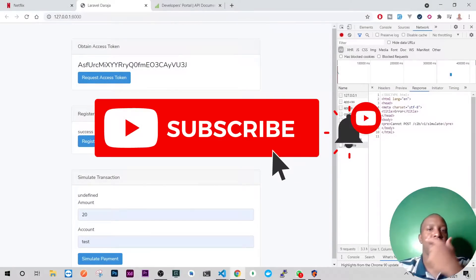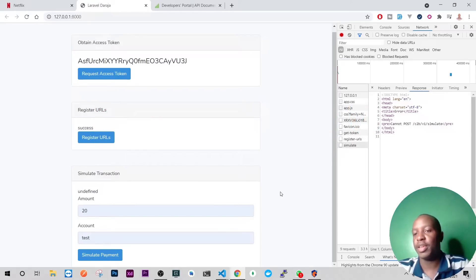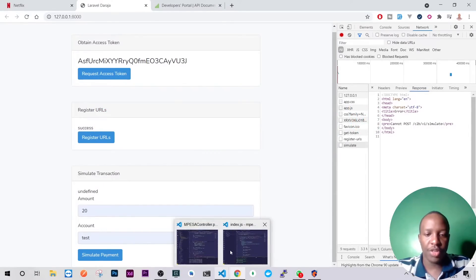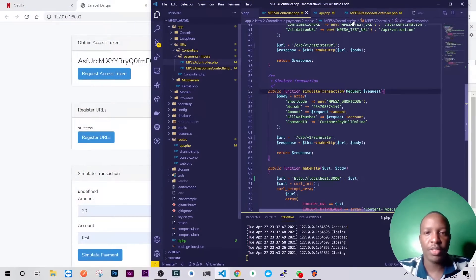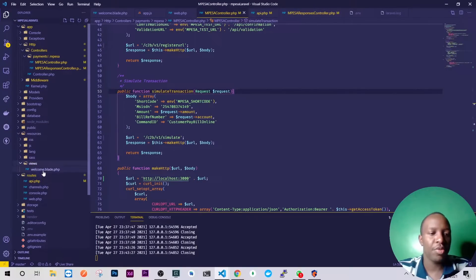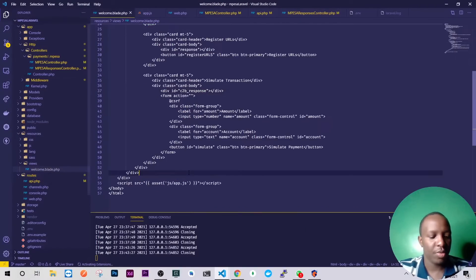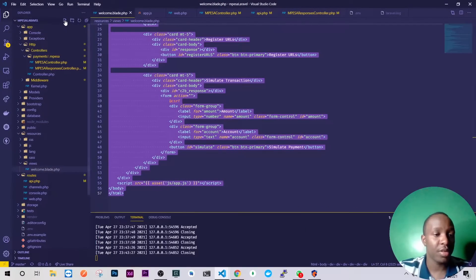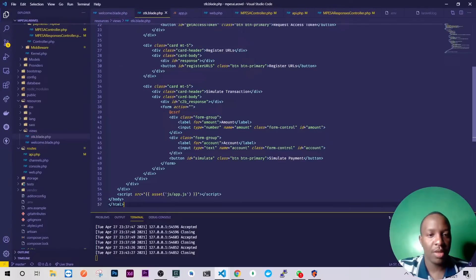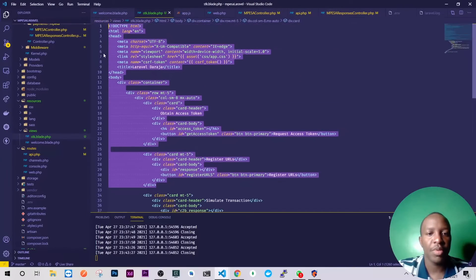Hello guys and welcome back to our M-PESA Daraja API tutorial. We're integrating in Laravel and today we are going to do SDK. Before we do that I'll go to my resources views and create another route here. I'll call it SDK blade, then I don't want anything here apart from maybe just one form and here I'll just call it SDK.